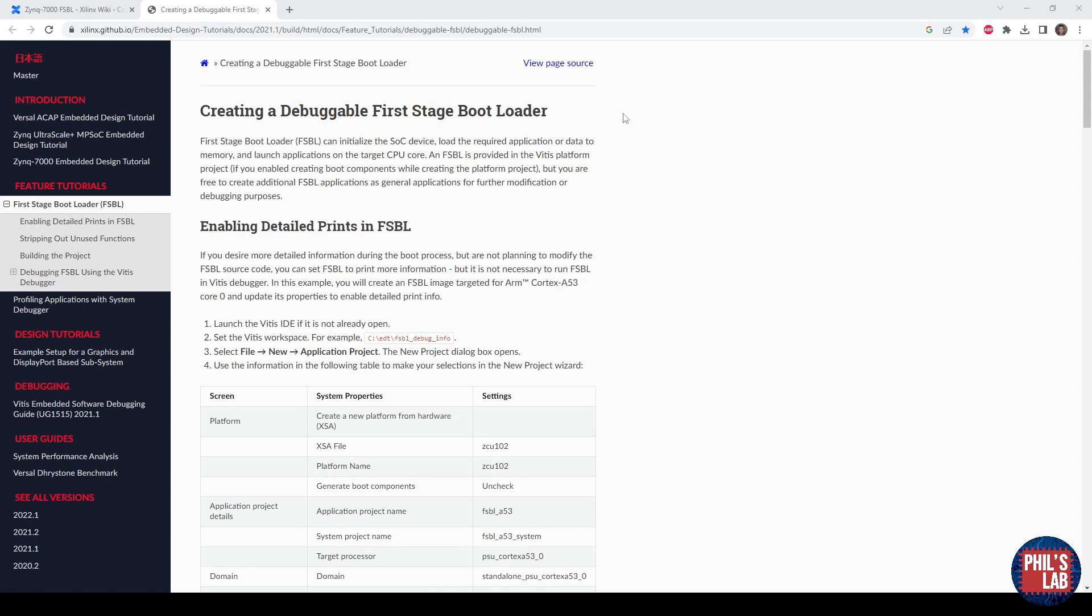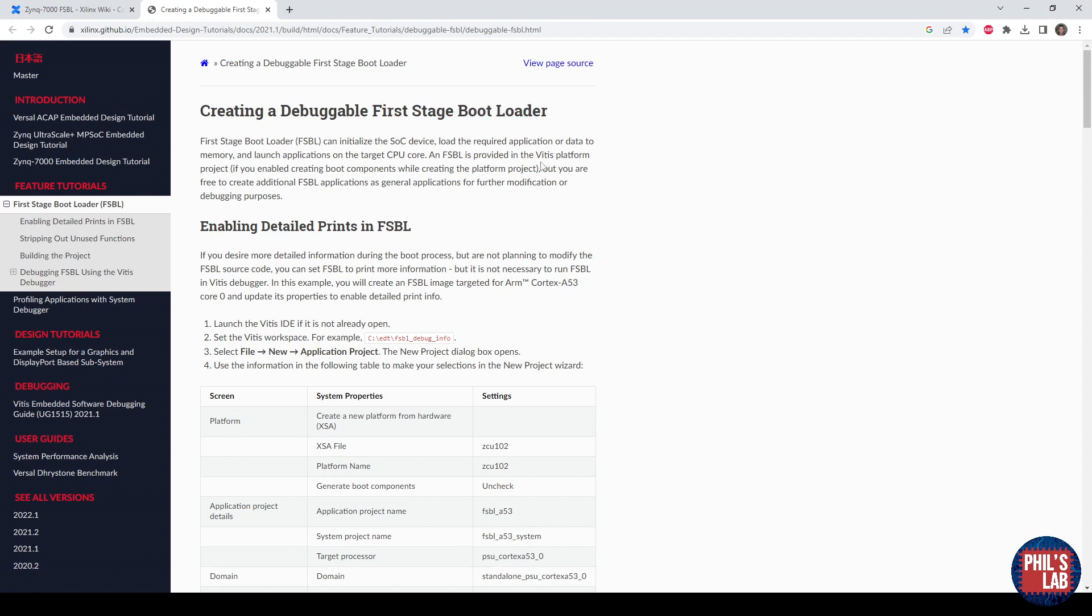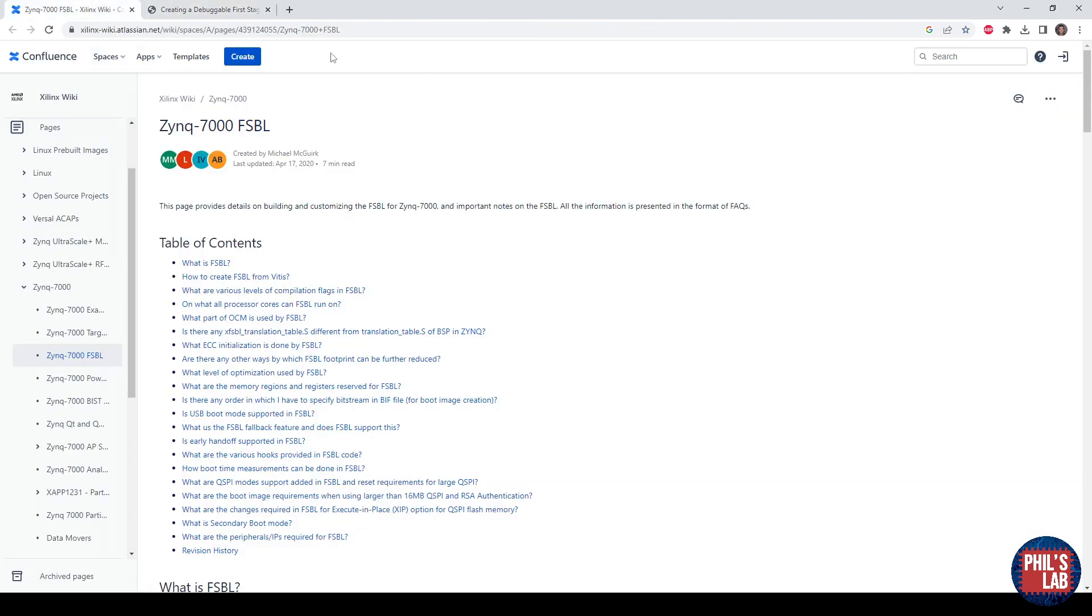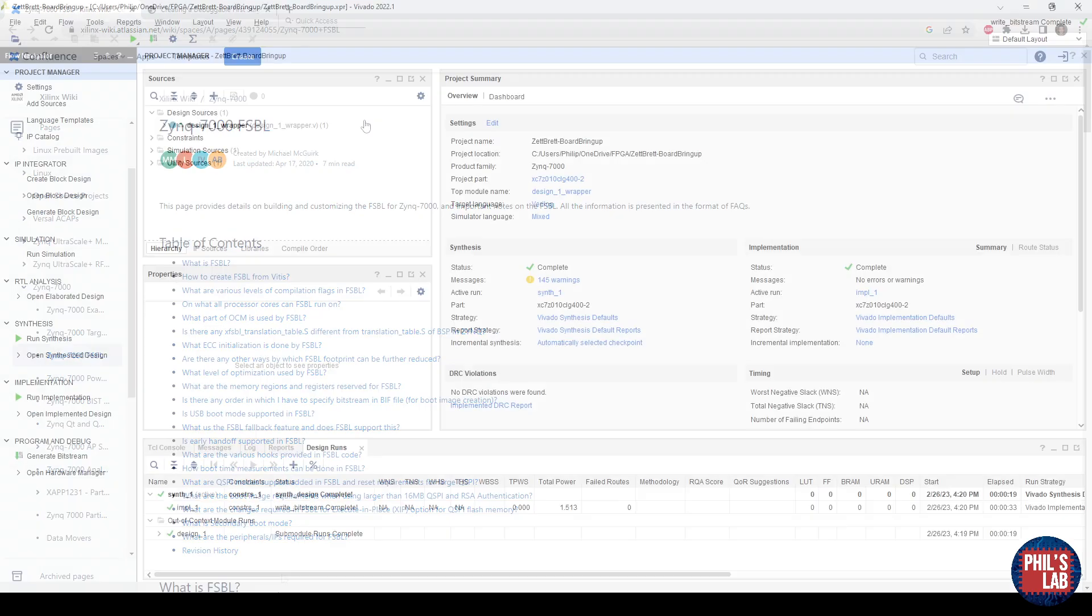Therefore, we need two steps. We first have to create this first stage boot loader, then we also have to create the application we actually want this boot loader to load into our Zynq device. I'll leave some links in the description, which give more detail on the first stage boot loader, and I'll just show you very simply how to create one yourself.